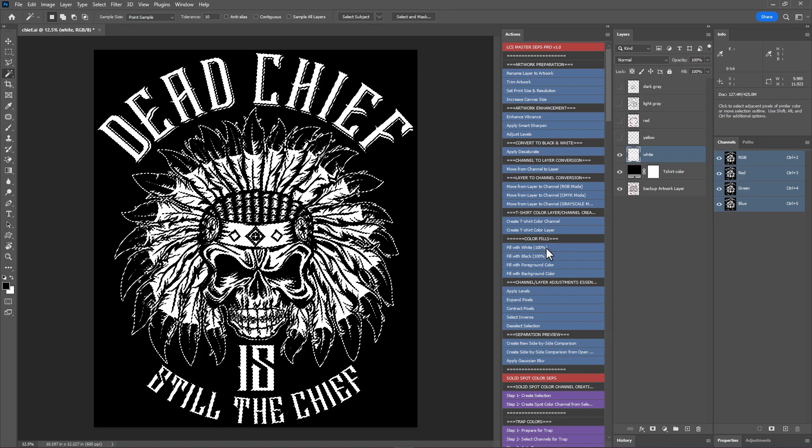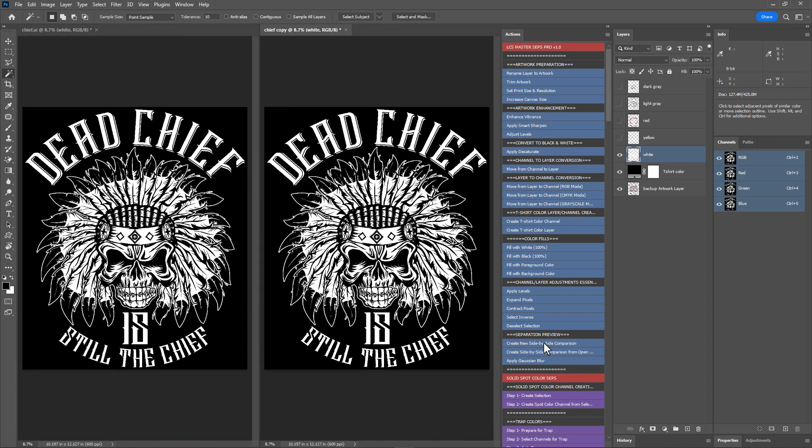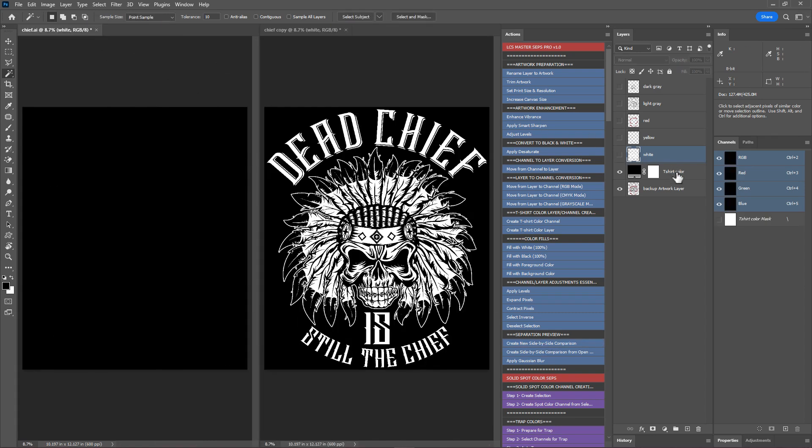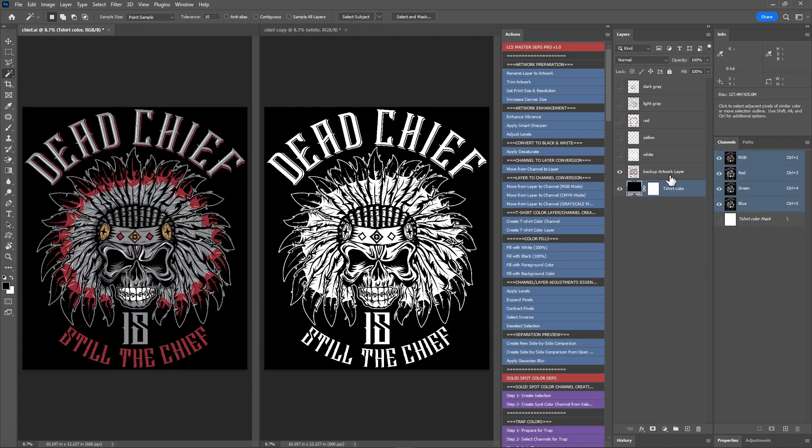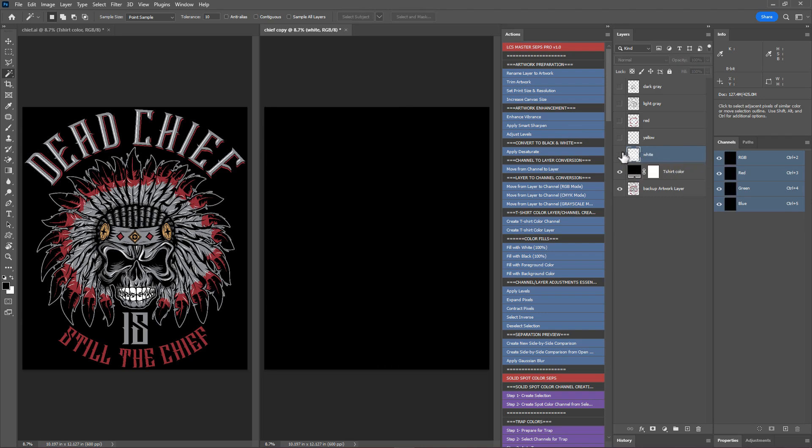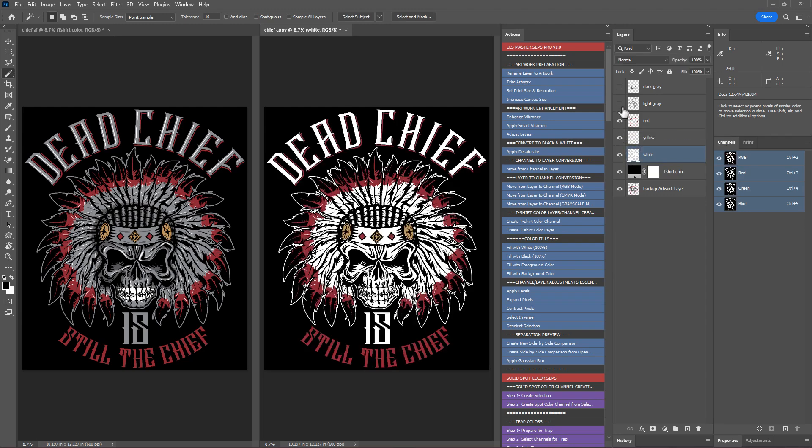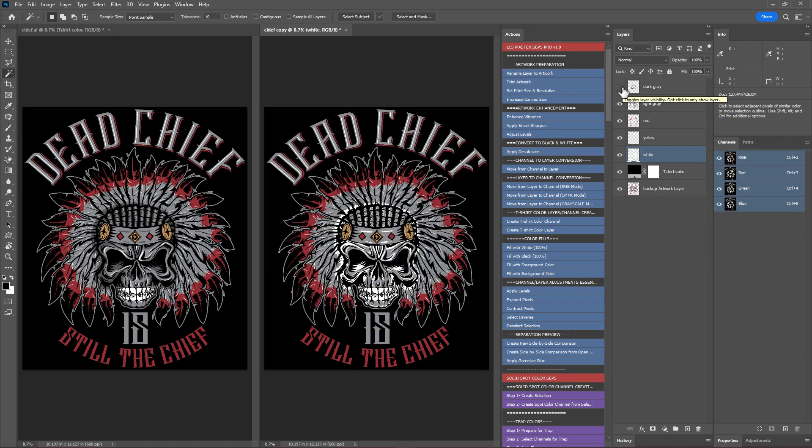Select the white layer and fill the selection with 100% white using the fill with white 100% action. Finally, deselect the selection. Great, we have a choked white under base. Let's quickly compare the preview of the original artwork and the color separated layers. Run this first separation preview action to create a new side-by-side comparison. On the left document, make the backup artwork layer alone visible along with the t-shirt color. On the right document, turn on the separated colors one by one. First the choked white under base, next yellow, then red, next light gray, and finally dark gray. A total of five colors. The preview looks good. So after checking the preview, we can close the new document.